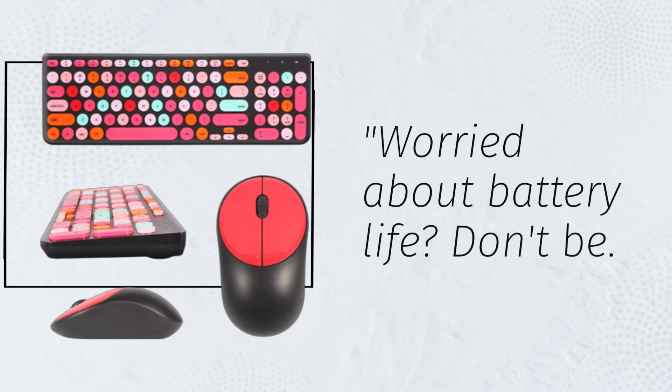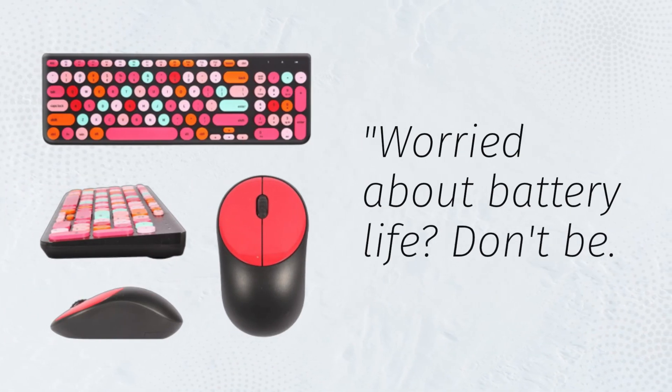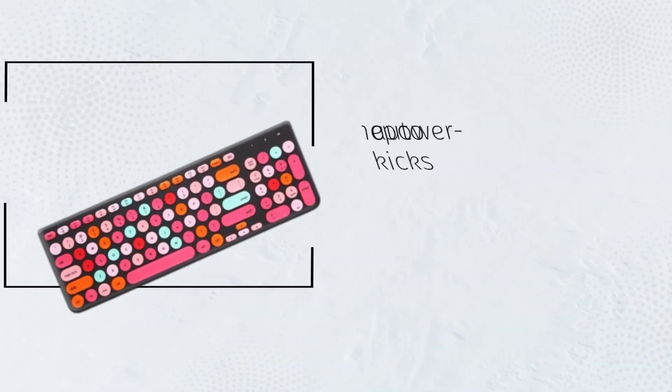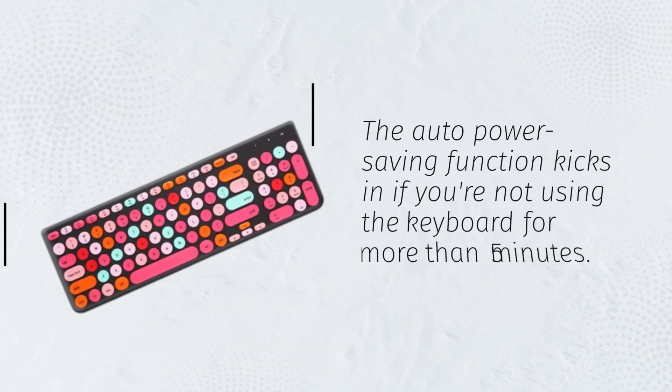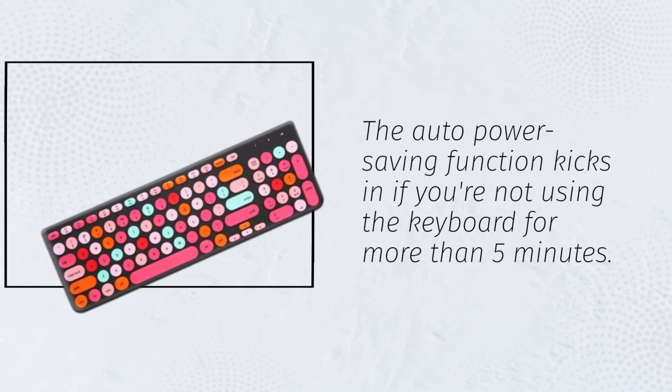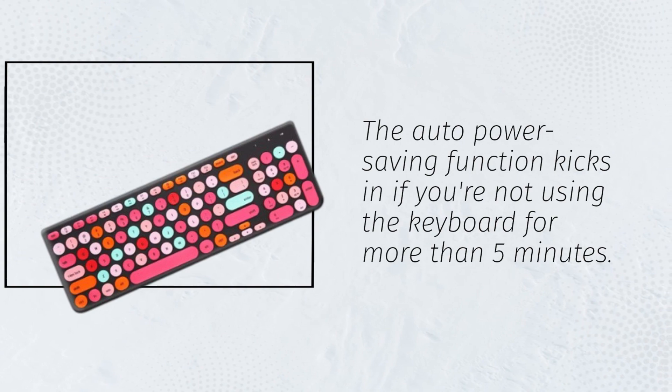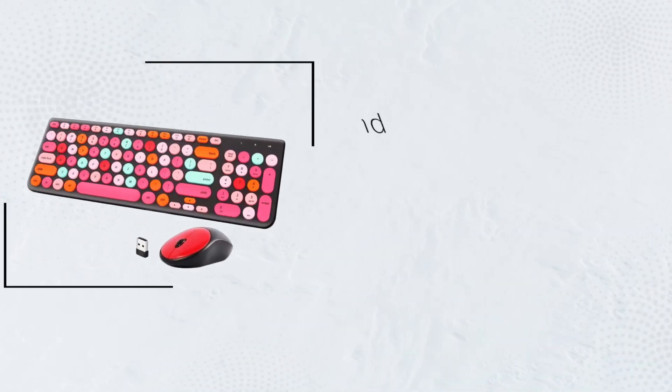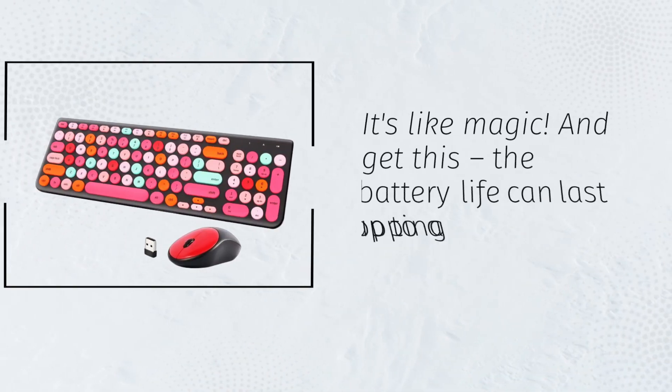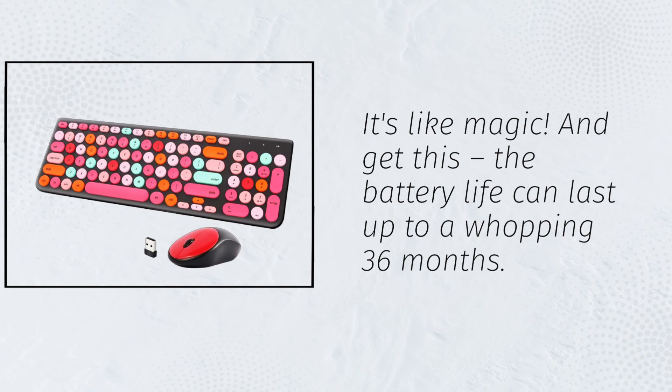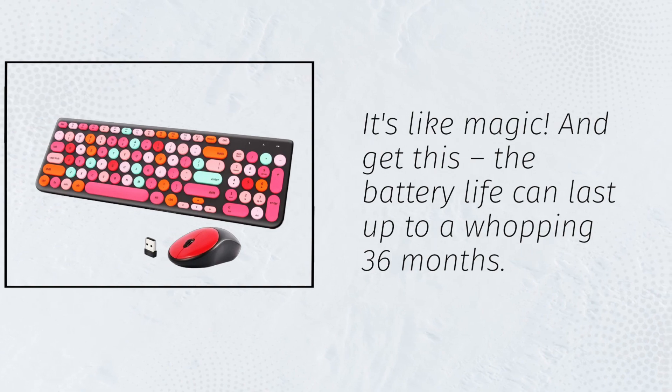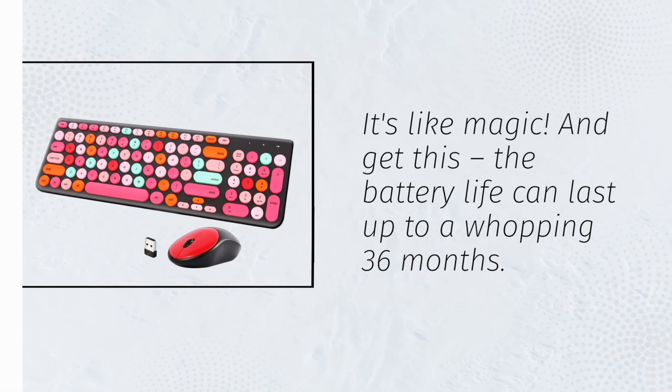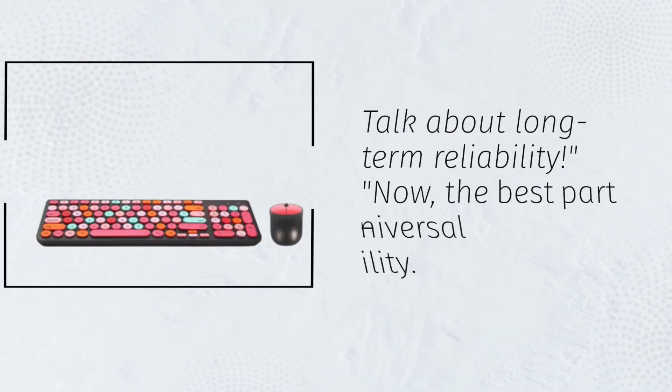Worried about battery life? Don't be. The auto-power saving function kicks in if you're not using the keyboard for more than 5 minutes. It's like magic. And get this, the battery life can last up to a whopping 36 months. Talk about long-term reliability.